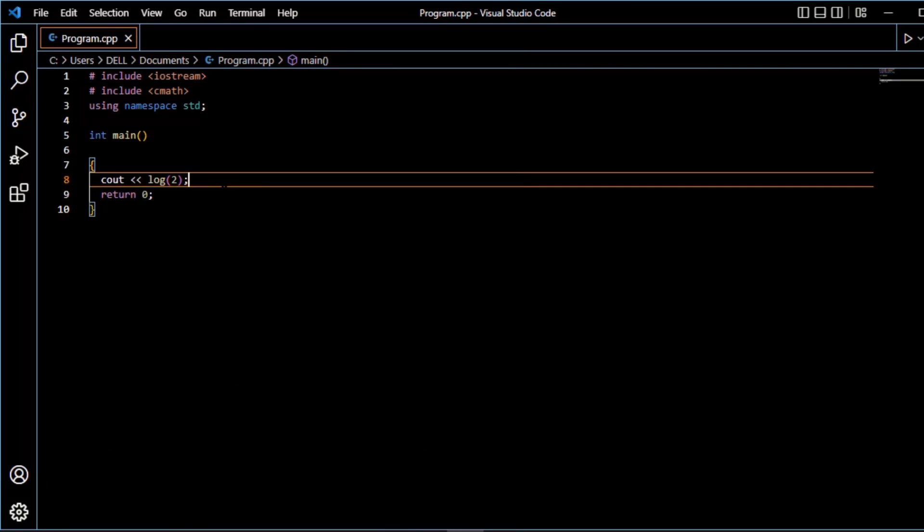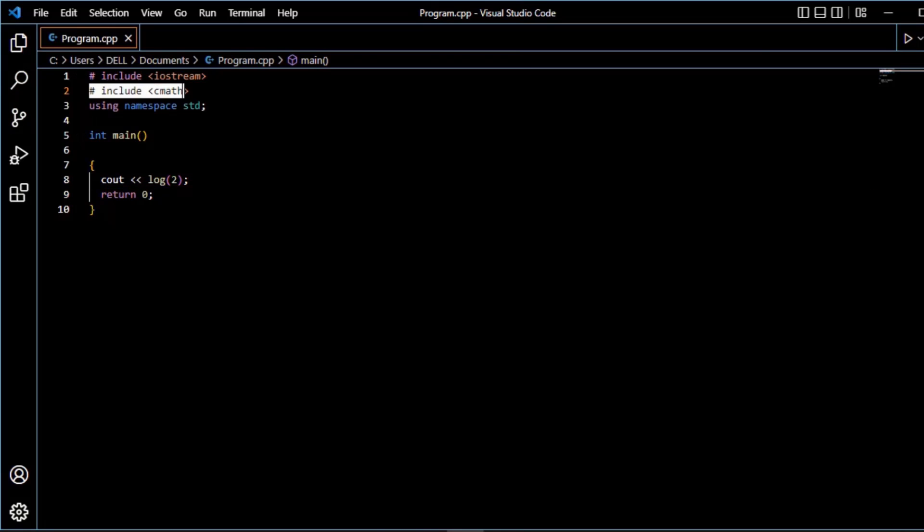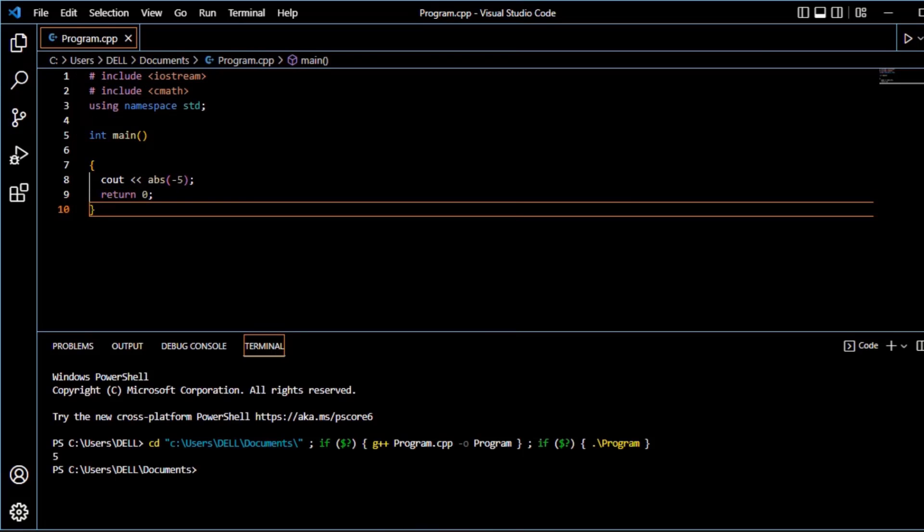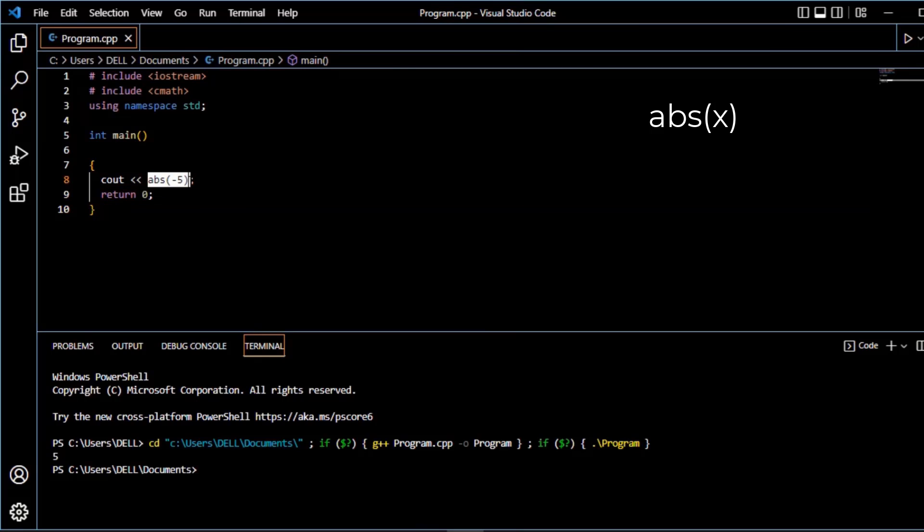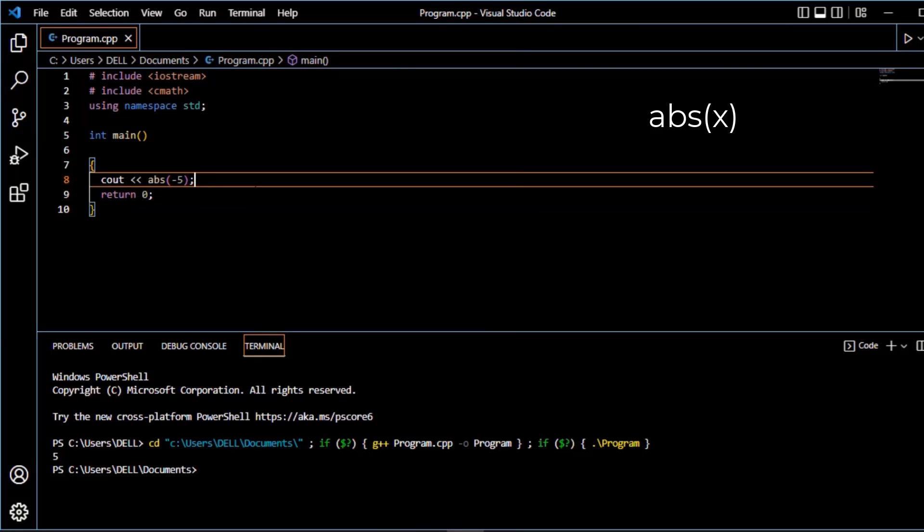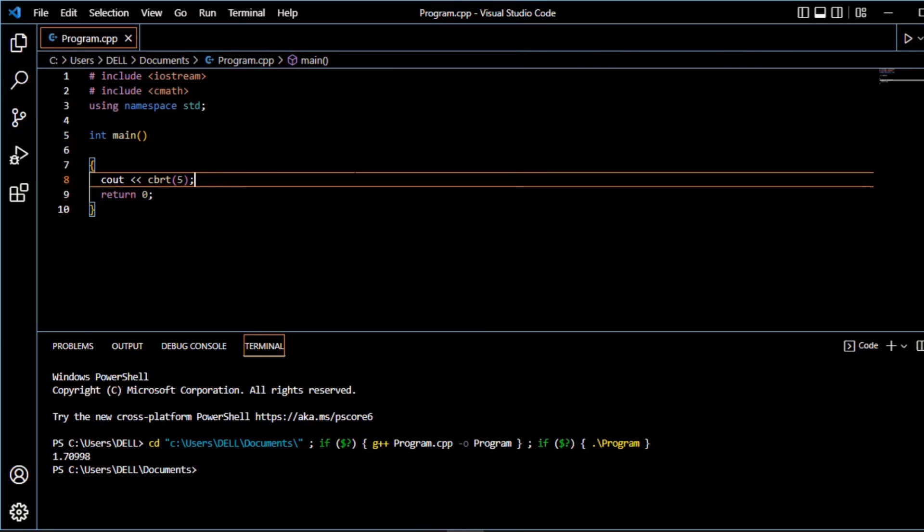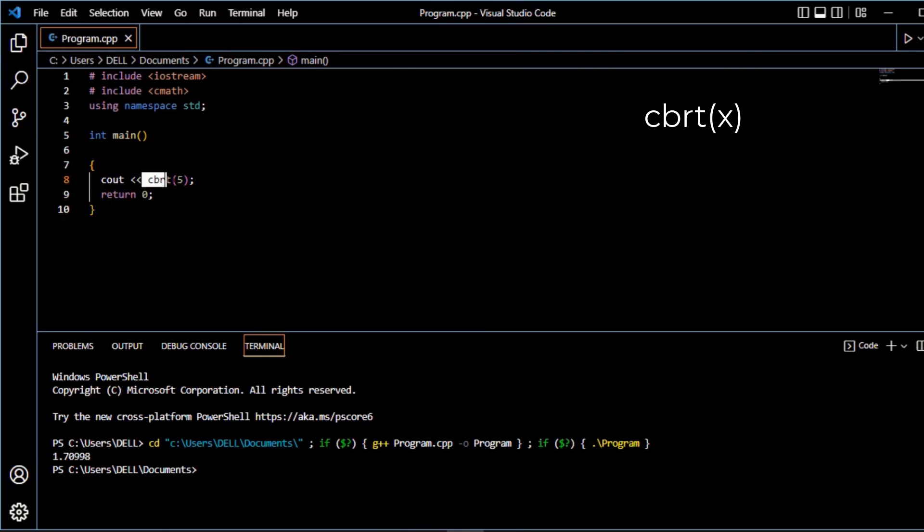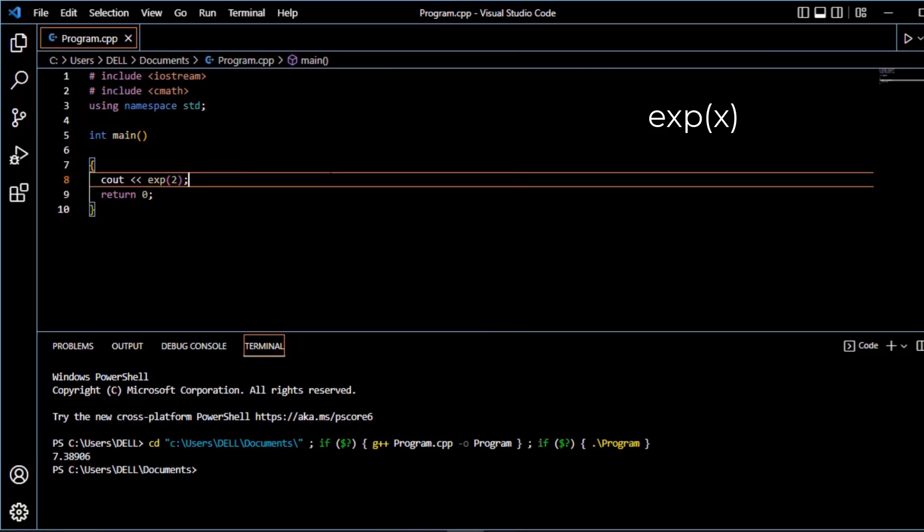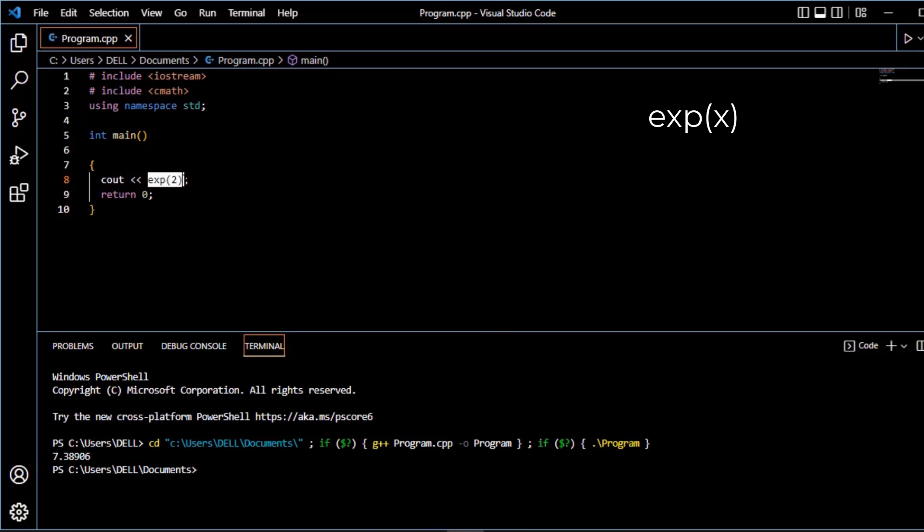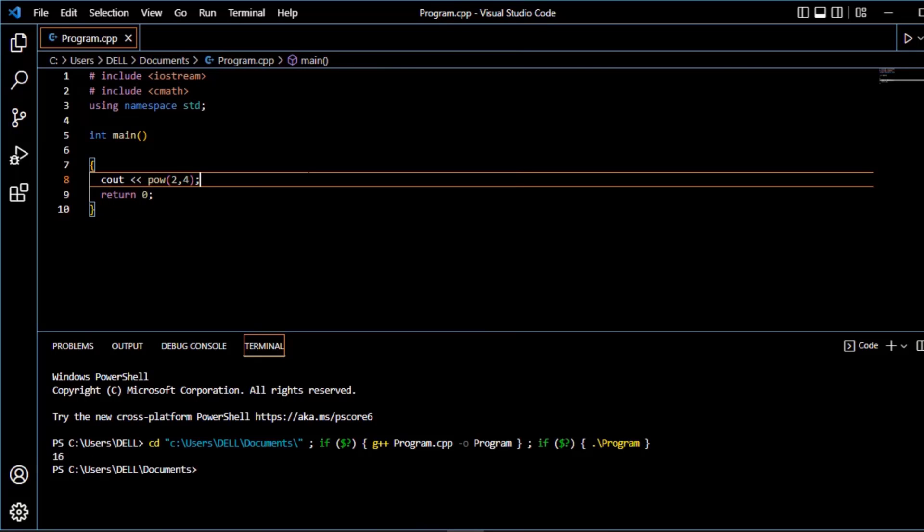Apart from these, there are many other functions defined under c math header file, like absolute function. Absolute function returns the absolute value of x. F absolute function returns the absolute value of a floating number. Cube root function returns the cube root value of x. Exponent function returns the exponent value of x.